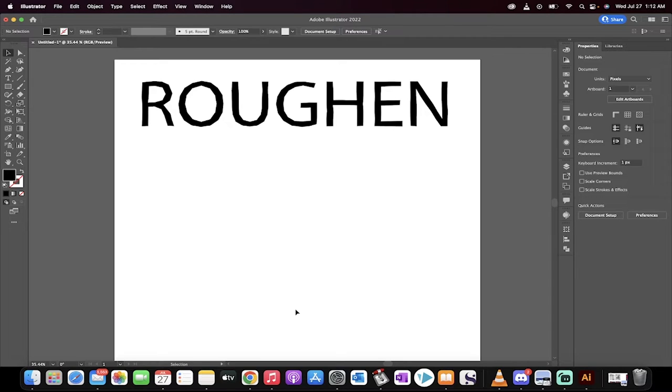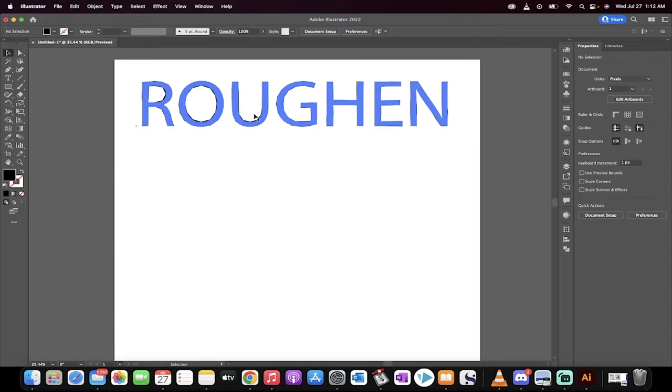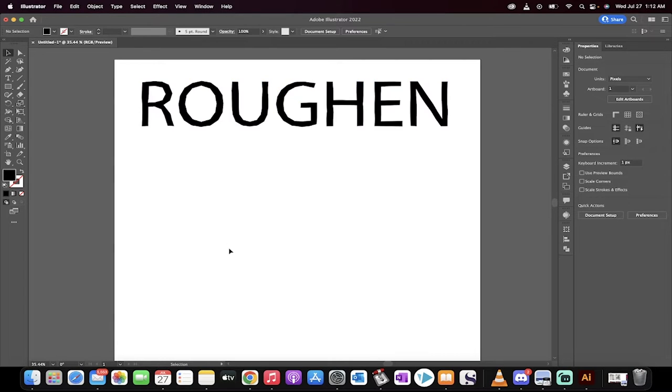Hello everyone, welcome back to another Adobe Illustrator tutorial. This one's going to show you how to make any font or any text look hand-drawn, give it that organic look, just like this one here.